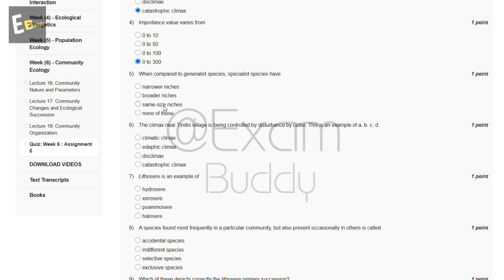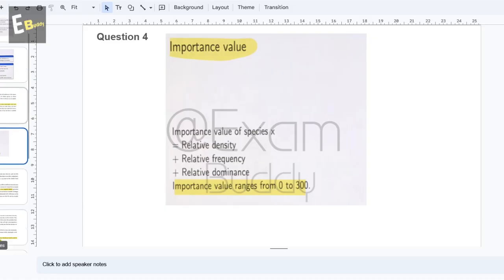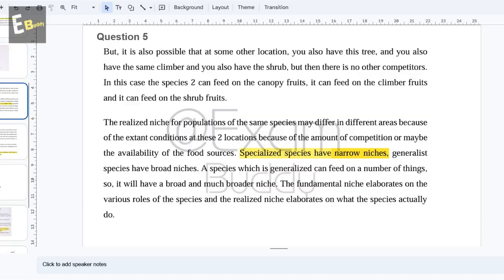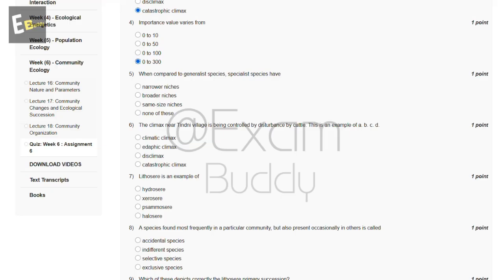Now the fifth question is: when compared to generalist species, specialist species have — these are the options. Specialized species have narrow niches. So the answer of our fifth question is A.